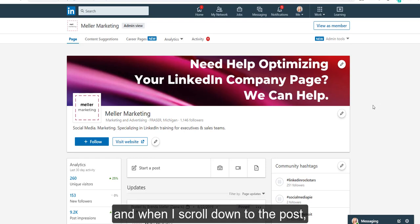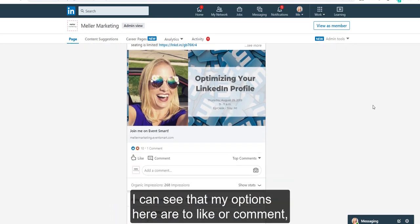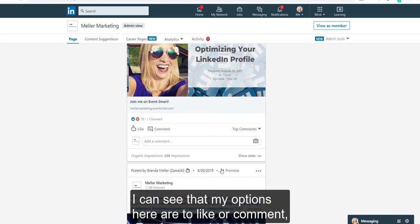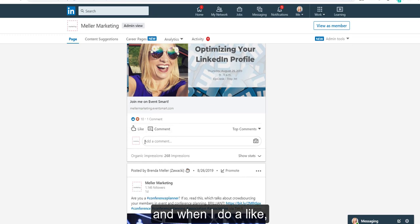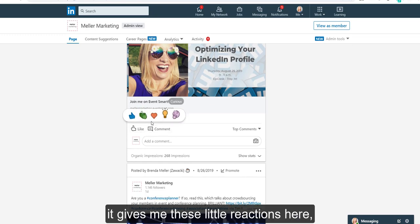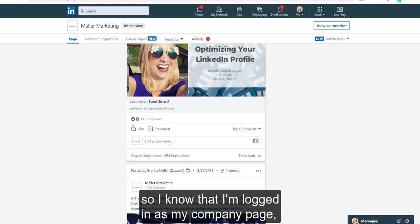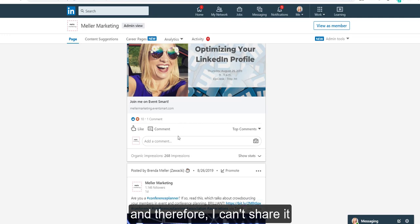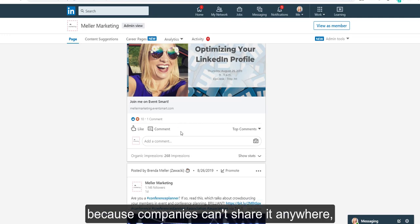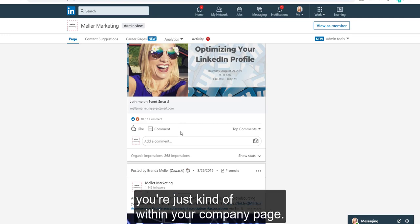When I scroll down to the posts, I can see that my options here are to like or comment, and when I do a like it gives me these little reactions here. I'm only able to comment as my company page, so I know that I'm logged in as my company page, and therefore I can't share it — because companies can't share it anywhere. You're just kind of within your company page.